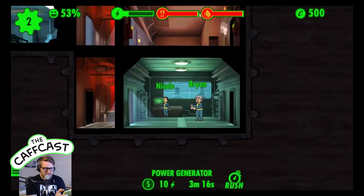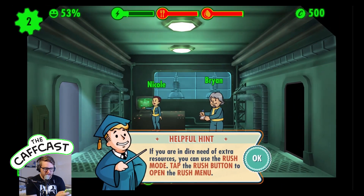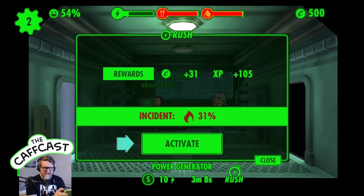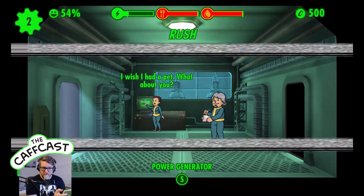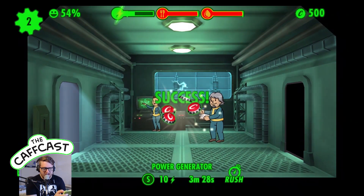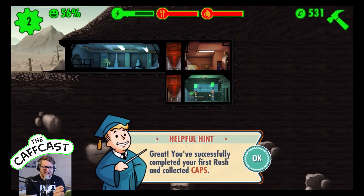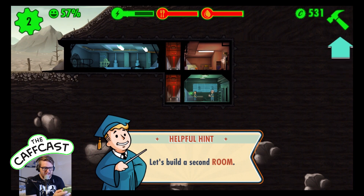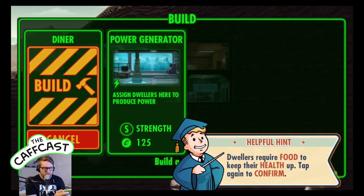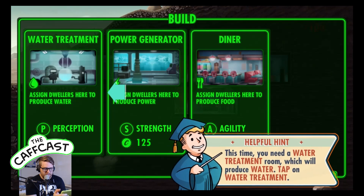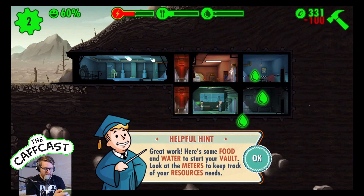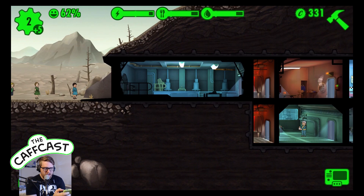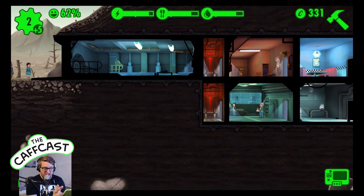If we double-tap on this room, there's the 'Rush' option. This is essentially a way of getting resources quicker, but it has a chance of going wrong and failing, so bear that in mind. We've successfully completed our first rush and collected some caps. Now we've got to build a diner - goes there - and a water treatment plant - goes there. Done! We've got some more dwellers showing up at the door and now have free roam of the game.